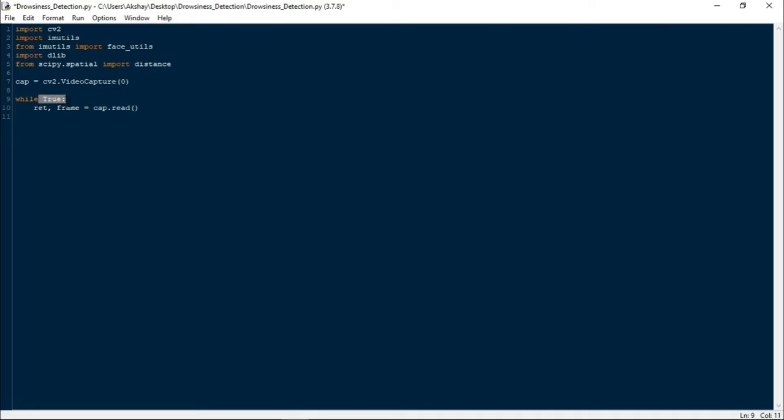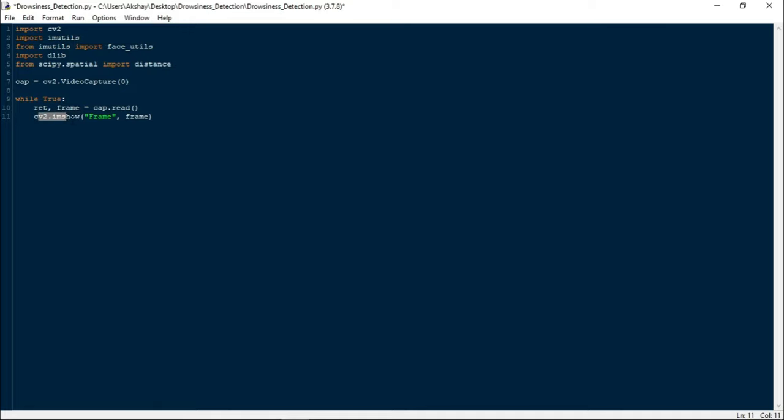Now let us write while True. ret, frame equals to cap.read. Here I have an infinite while loop. cap.read is a built-in function which returns two values: the first is a boolean variable that returns true or false based on if the frame is available or not, which we are storing in ret. The second is the image array vector which we are storing in frame variable.